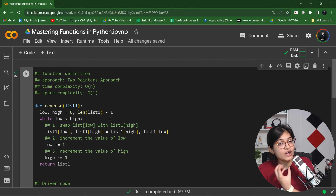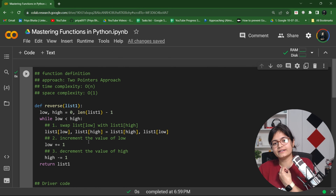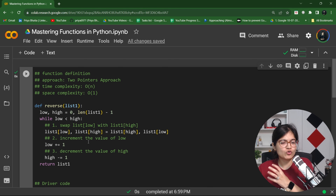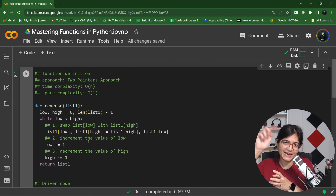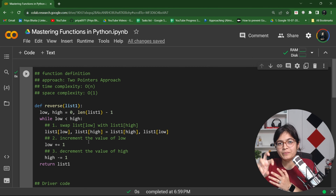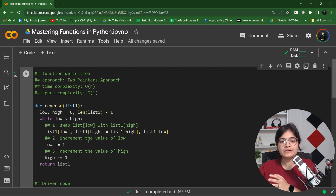What is the meaning of a function, why it is required, and then we discussed how the two-pointers approach from our last session can be implemented via the function approach practically.